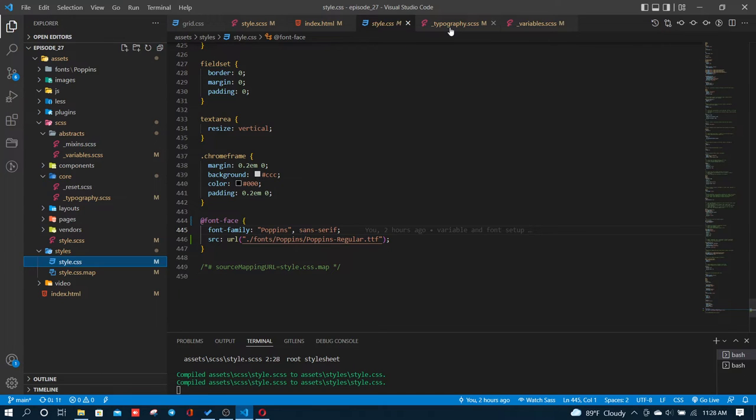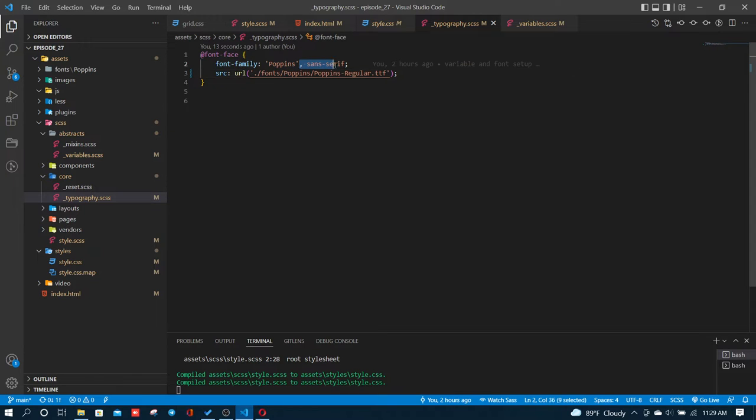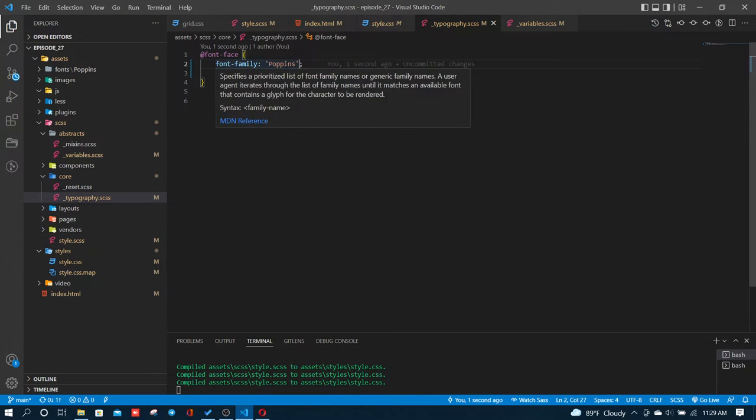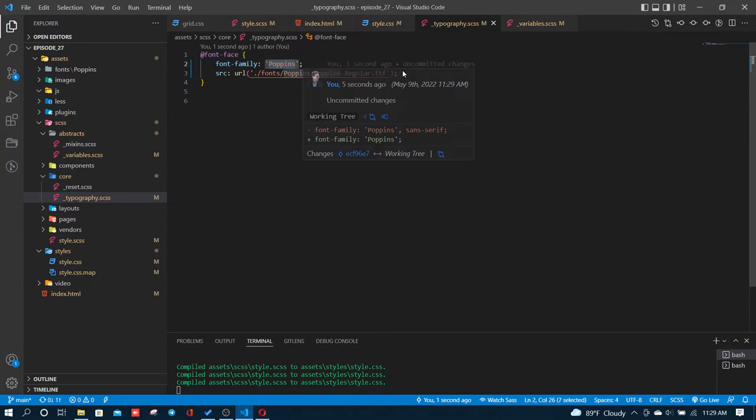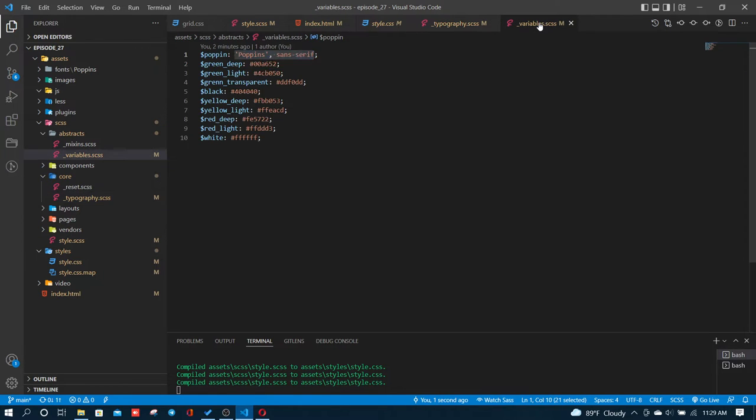I'm using font-face to load the fonts. You can see Poppins is the font name. The font-face for Poppins will be added to the file.